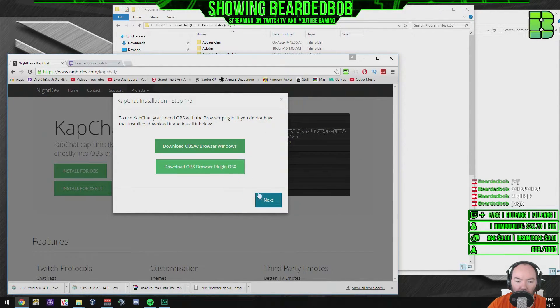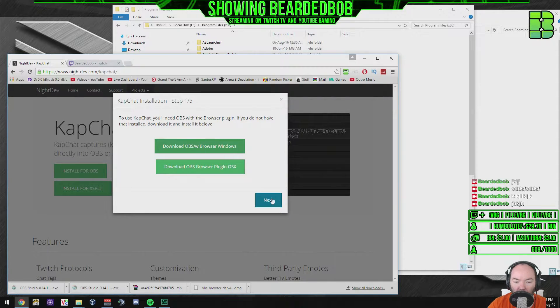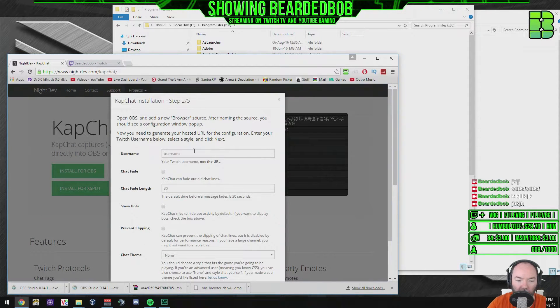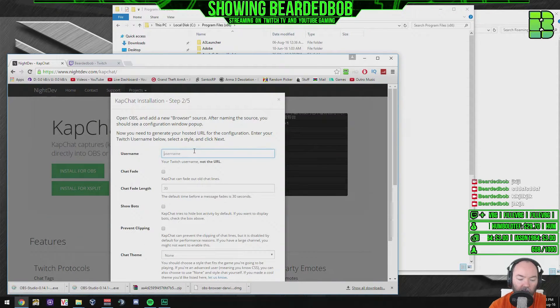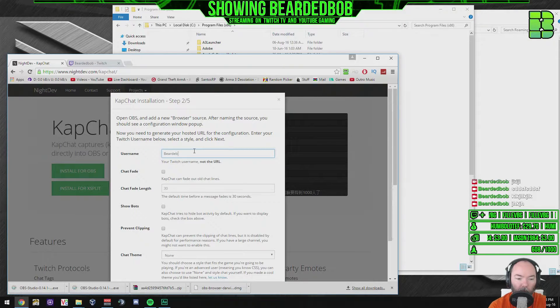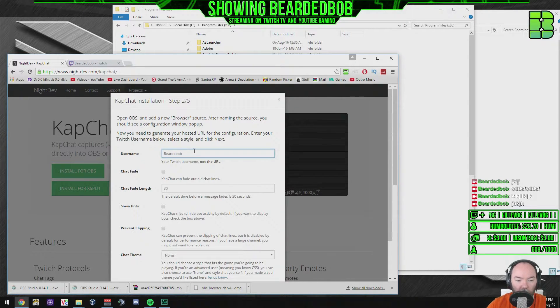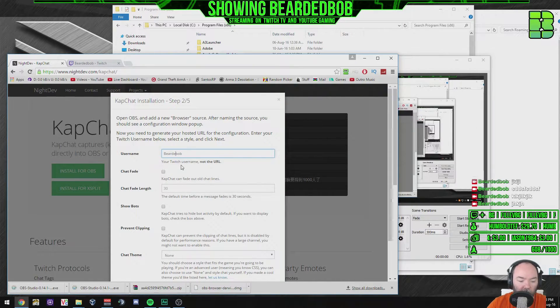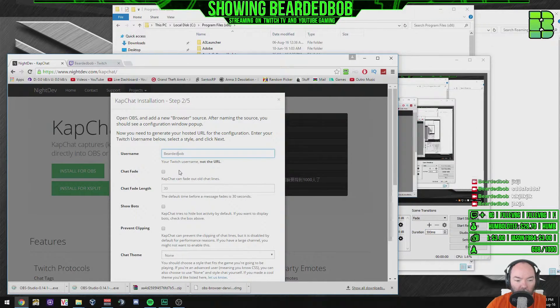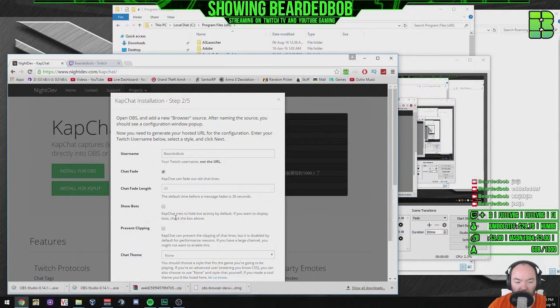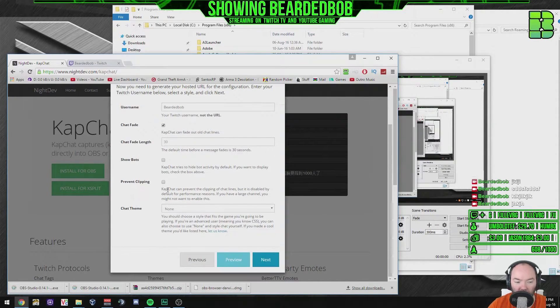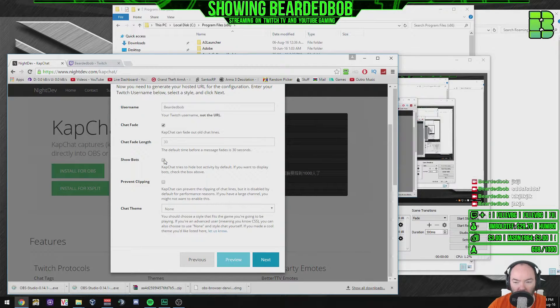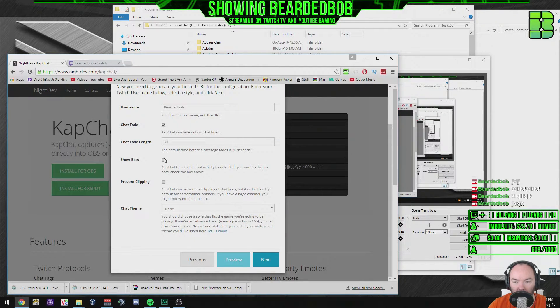So run OBS. Okay, so then you click on next. What we want to do now is add our chat channel. Bearded Bob I'm going to put, that's my Twitch channel. Need to spell it right, that would help. Bearded Bob. You can check fade if you want, you can tell how long you want it to fade for, you can prevent some clipping, you can set the bot so your bot commands aren't coming on.